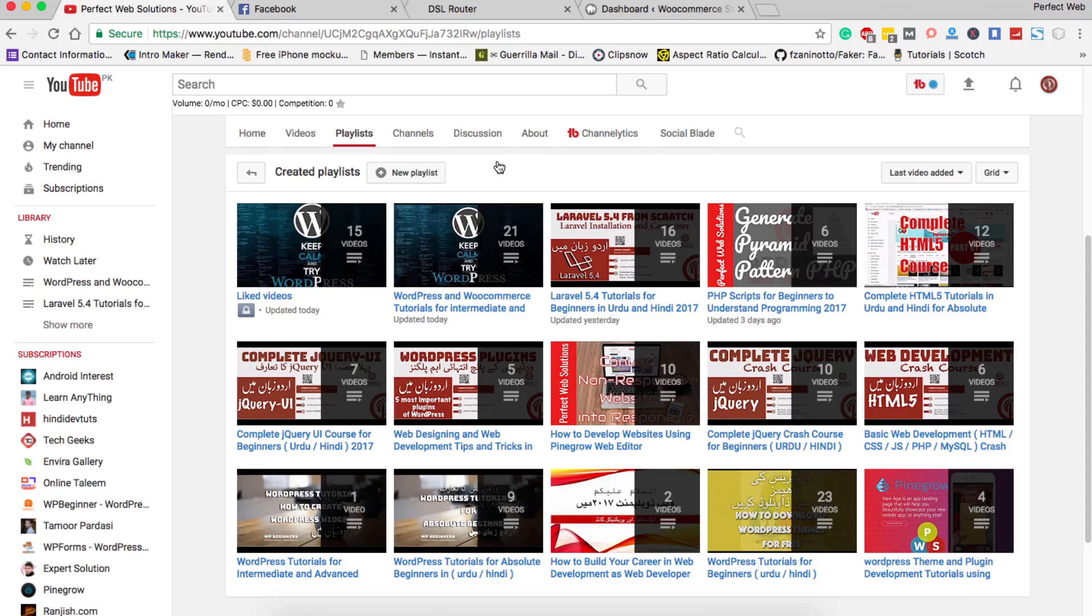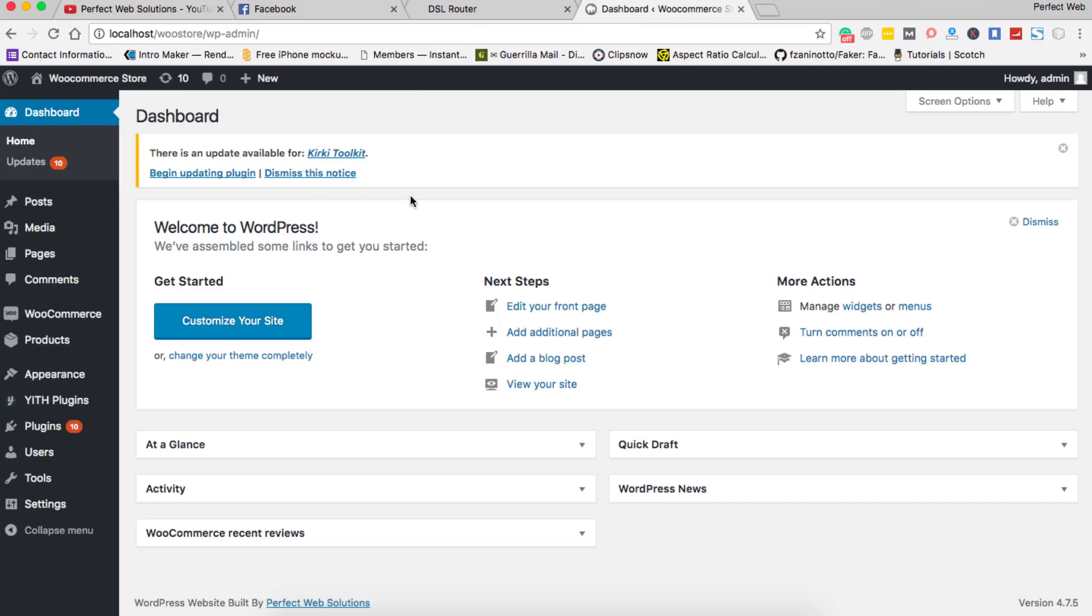What do I exactly mean? When you log into your admin dashboard, you will see some information here like At a Glance, Activity, WooCommerce Recent Reviews, Quick Draft, WordPress News.